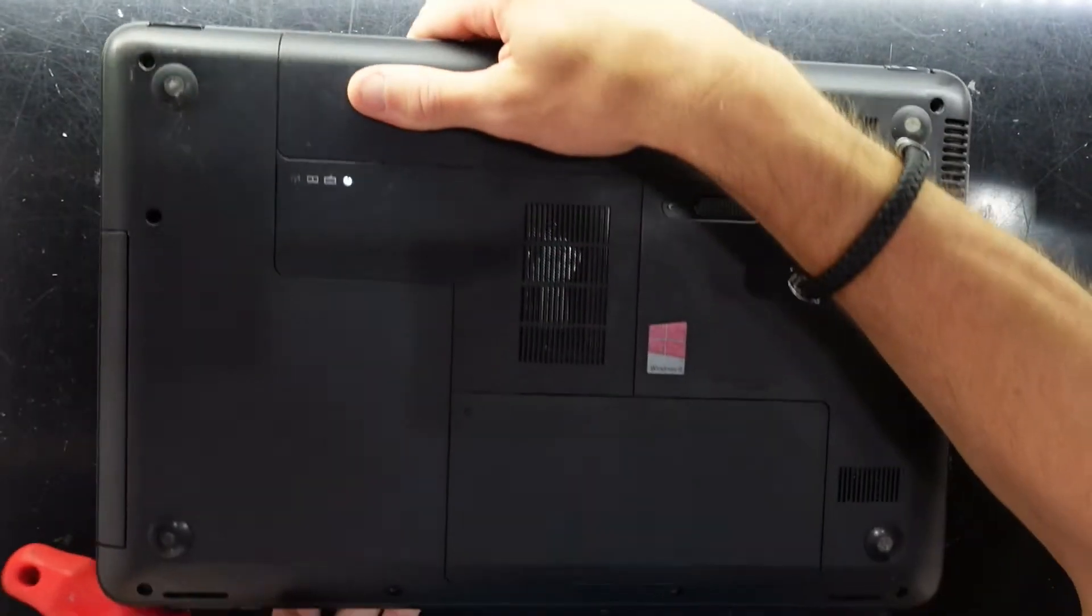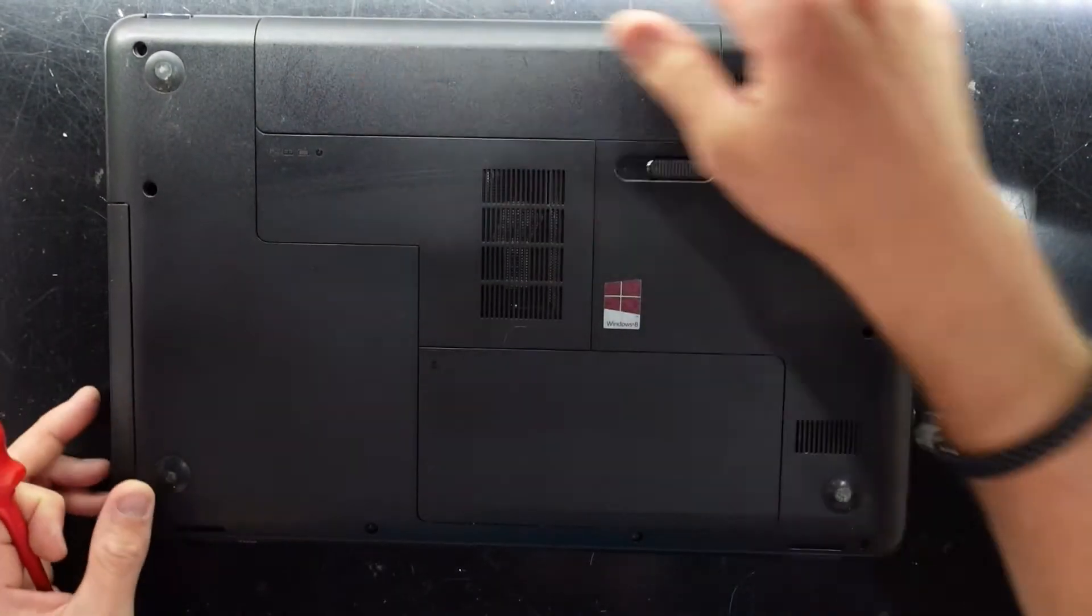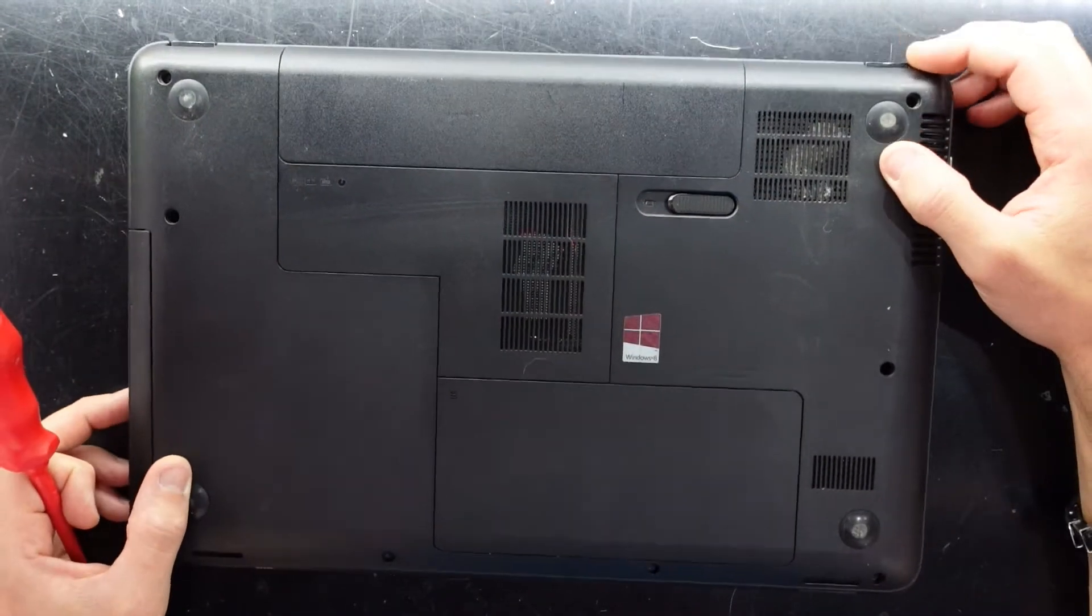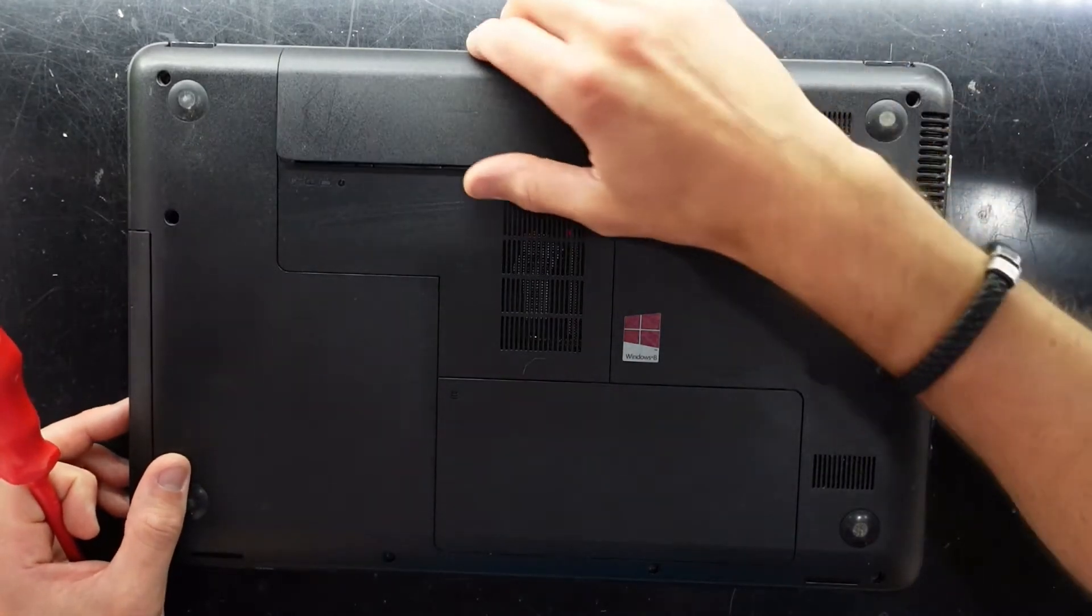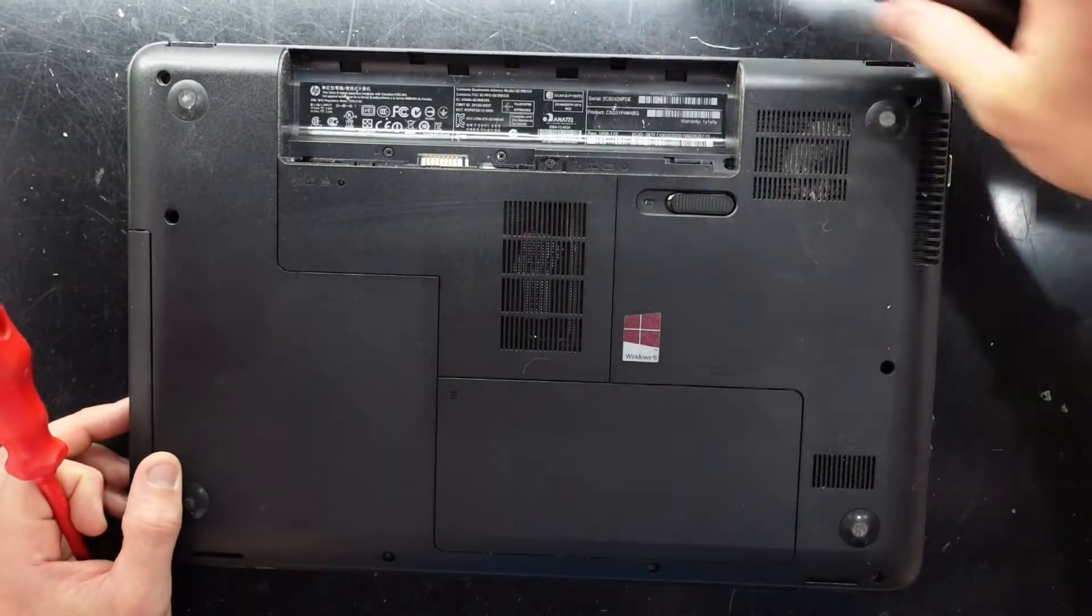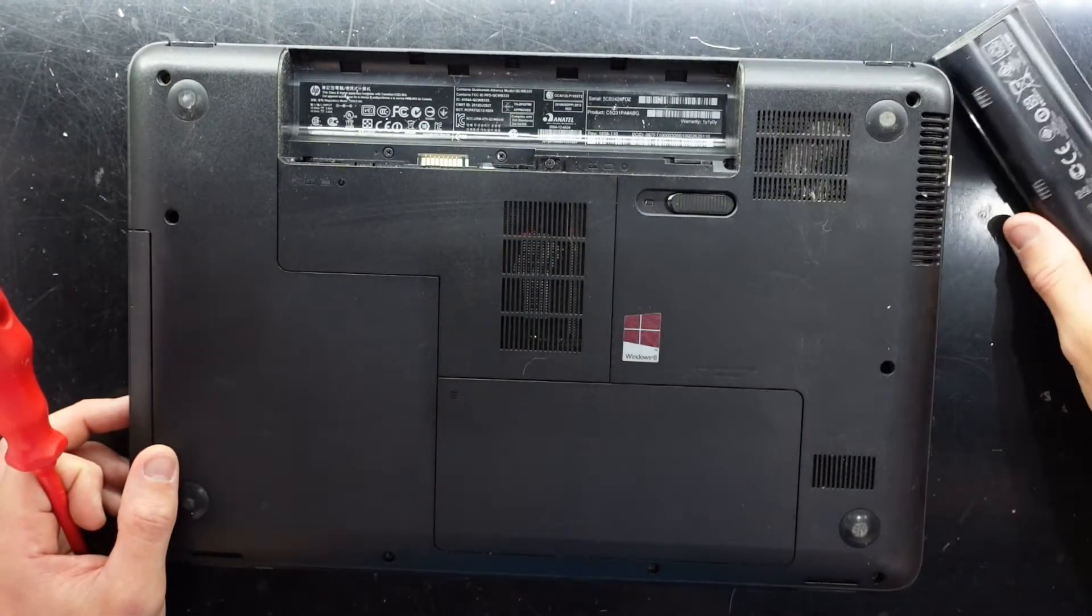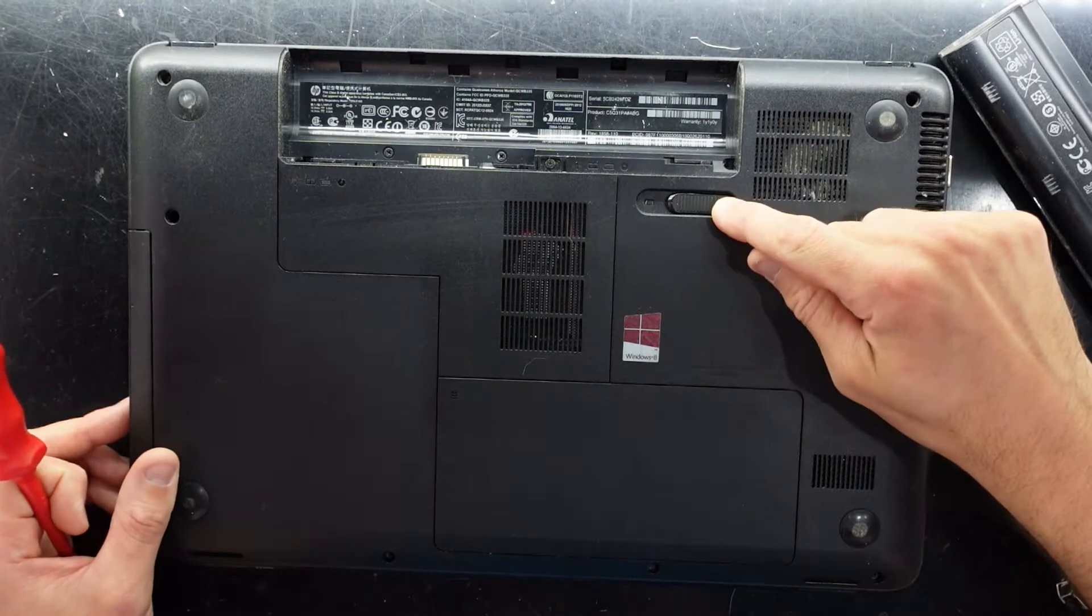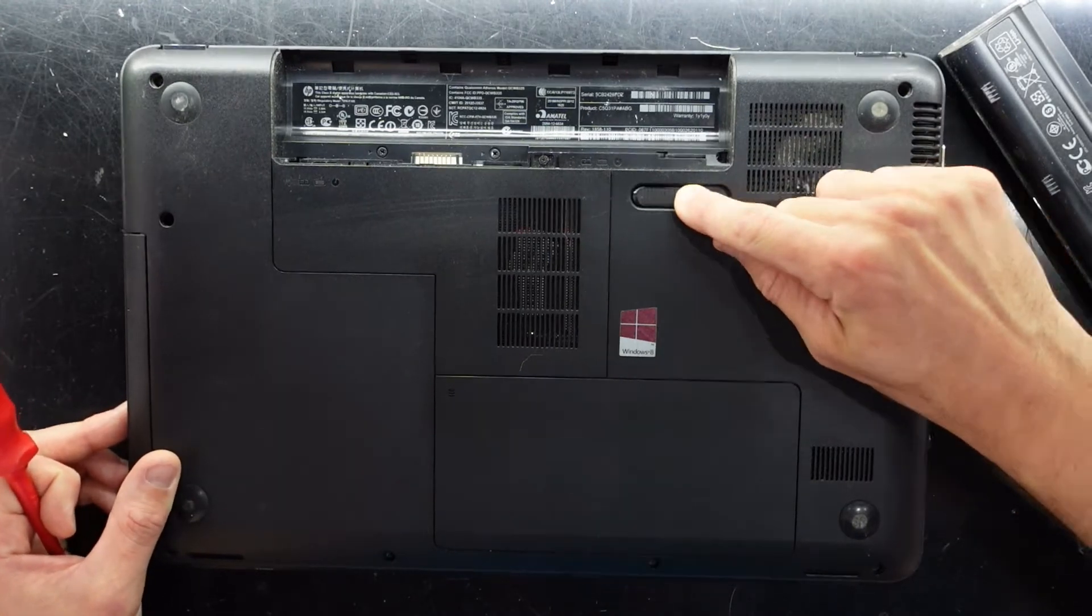I believe it's got 4GB of RAM and a 500GB hard drive which I'll be replacing with a 240GB solid-state drive. I'll remove the battery, very straightforward. Slide to unlock.